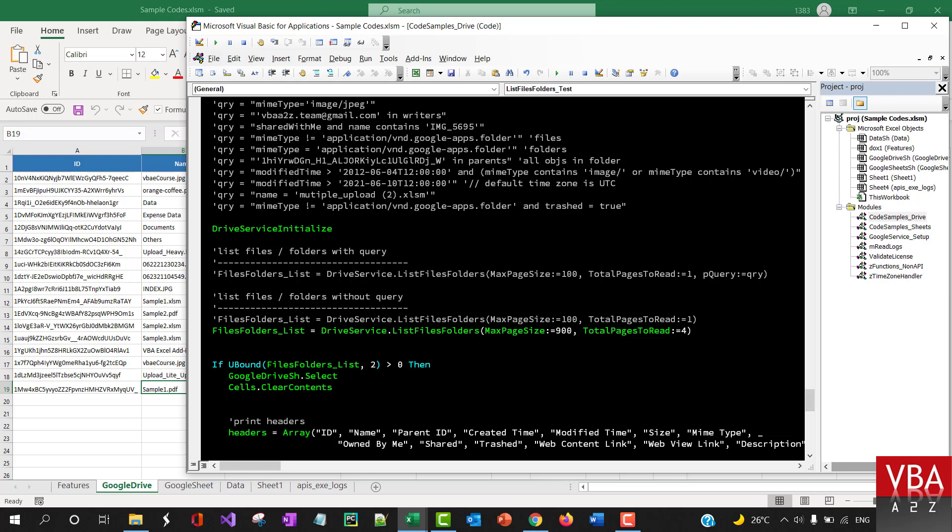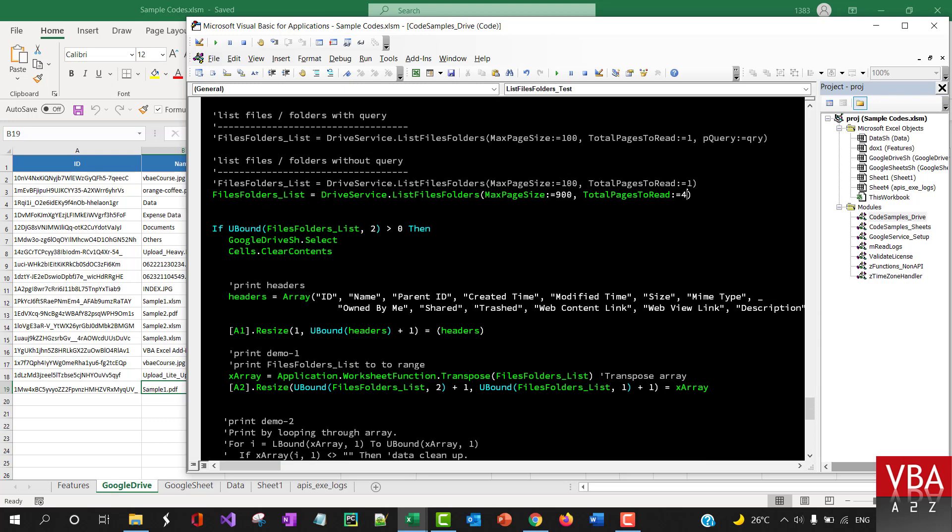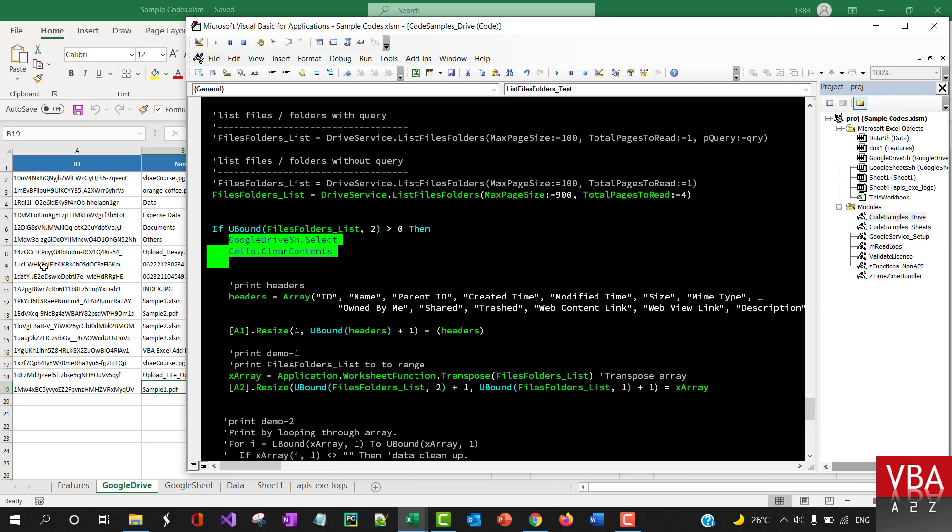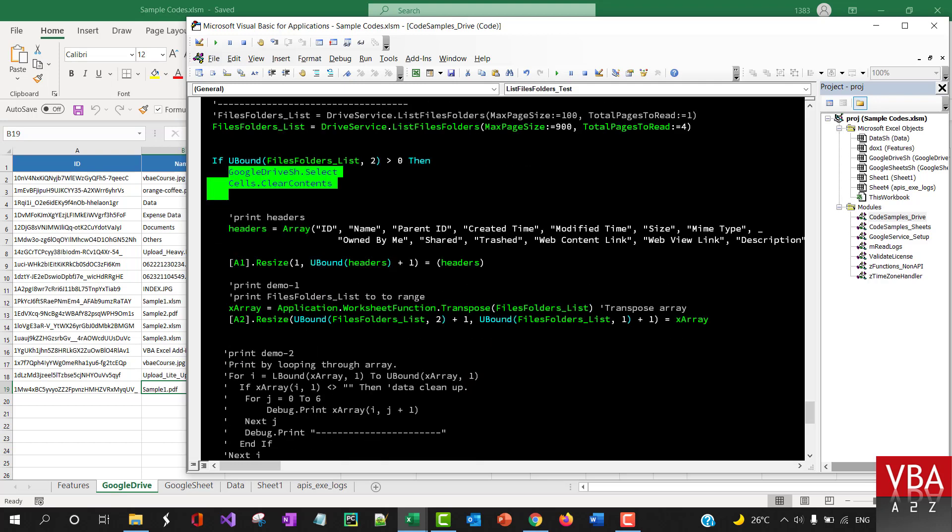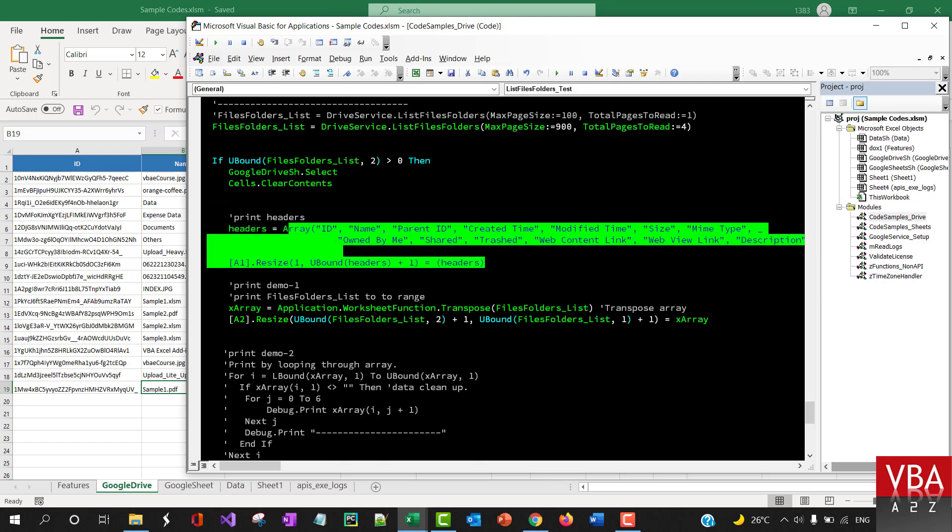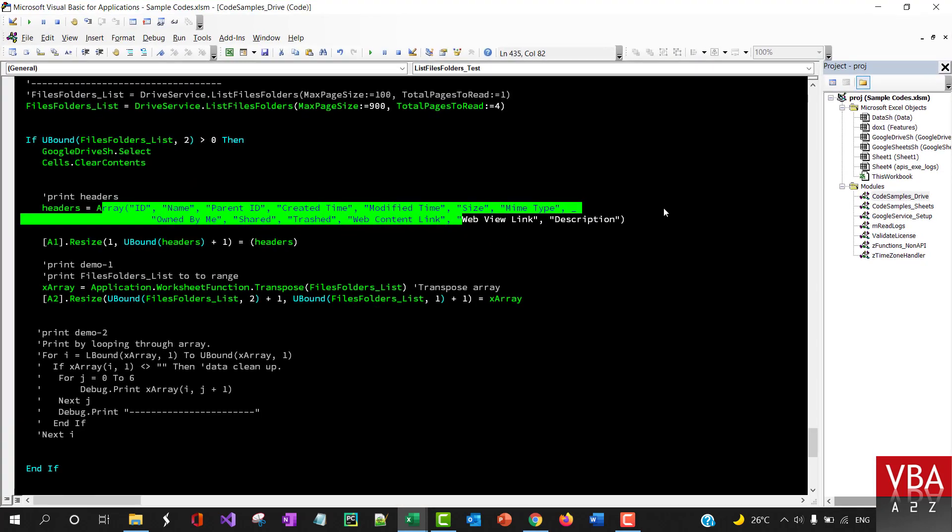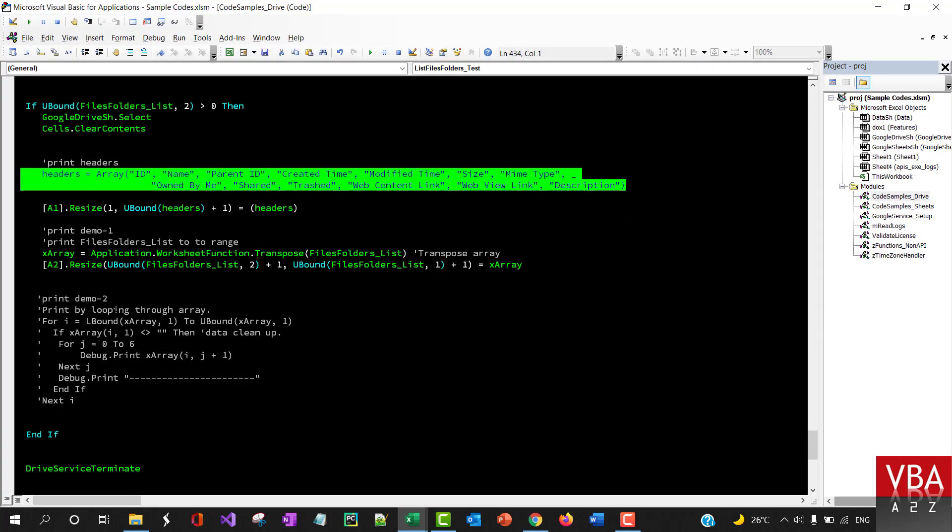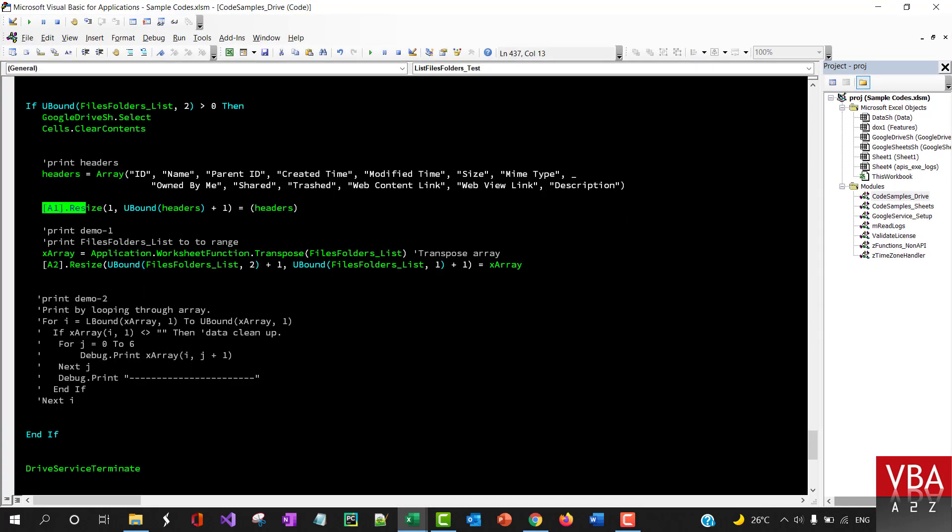It will do it at least four times. As long as it returns the data, it's going to go forward for multiple pages. Once it brings that information, it's going to check if there's data. If there is, it's going to clear this data, and these are the headers. It just prints those headings.